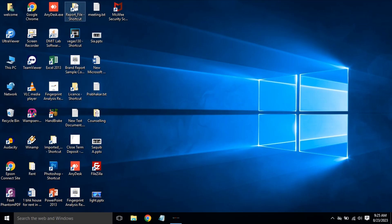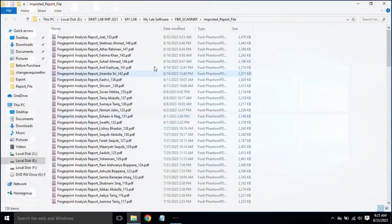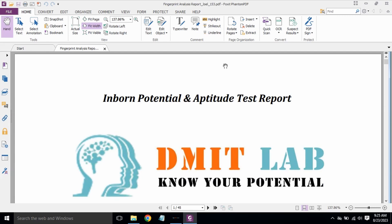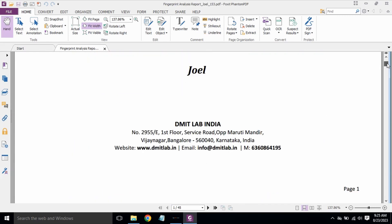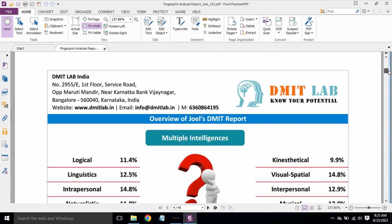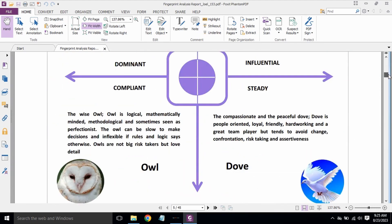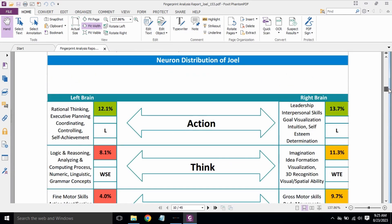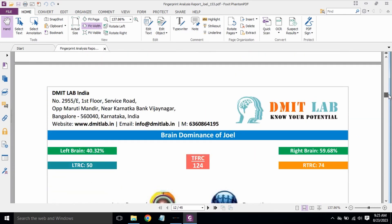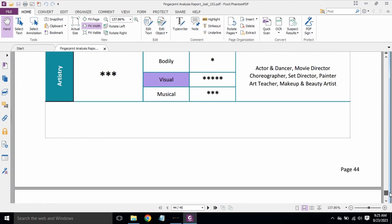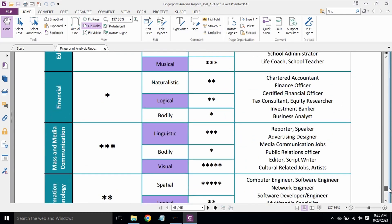We will minimize the software, go to the report, and open the imported report file for Joule. This is the report generated — you can see 22 years old, these are the values, personalities, neuron distributions, left brain, right brain. These are the career options for him — the best career options.